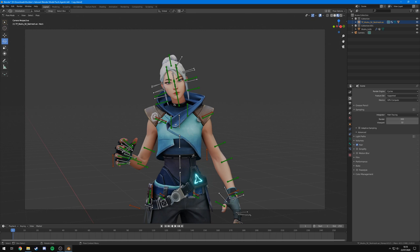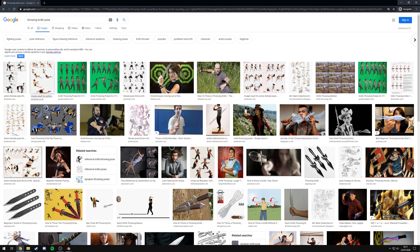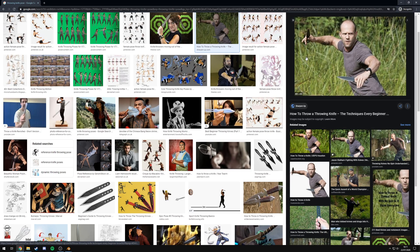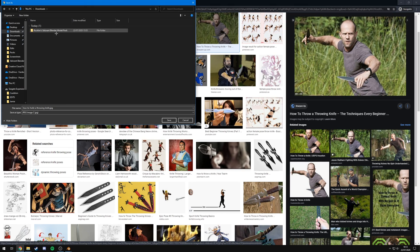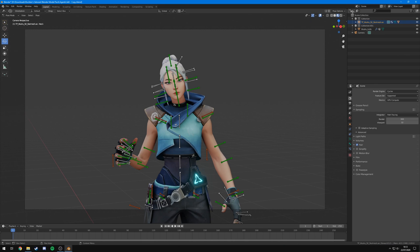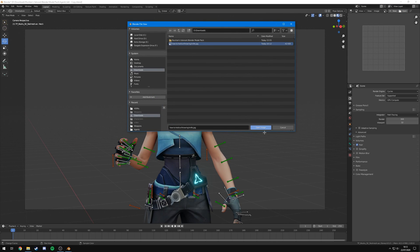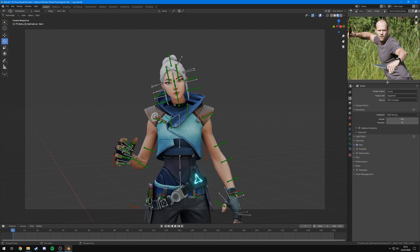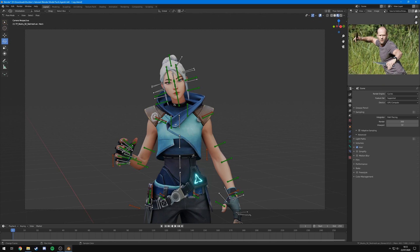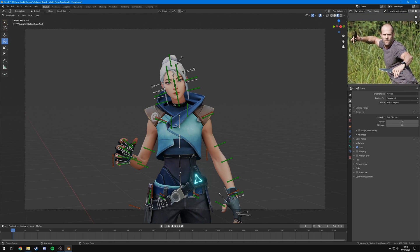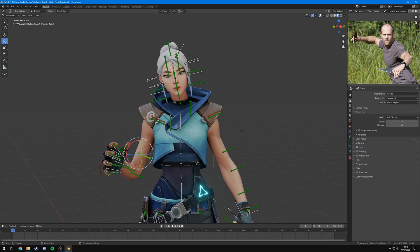A tip when posing your models, especially if you're new, is to find a reference image. For example, searching 'throwing knife pose' gives you lots of images to work with. If you have a second monitor you can put it there, or save the image and open it in Blender by changing the top panel from an Outliner to an Image Editor and opening the image. You can scale it down, zoom in and out, and pan around. This gives you a reference image always visible in the corner so you can copy the pose for a more organic-looking result rather than a robotic one.